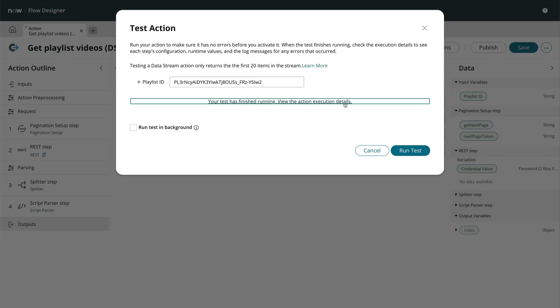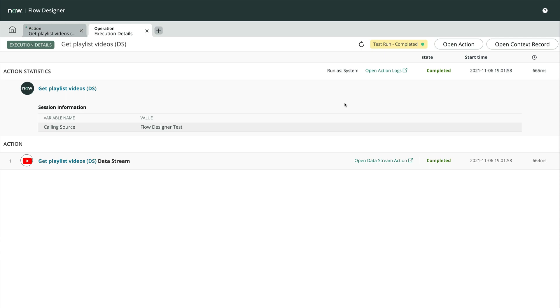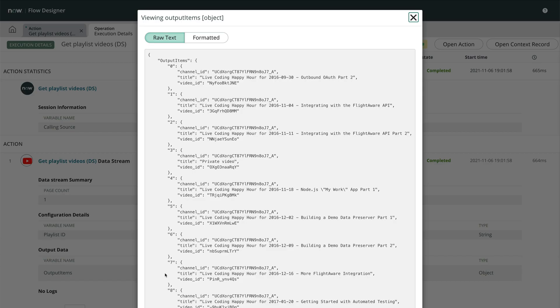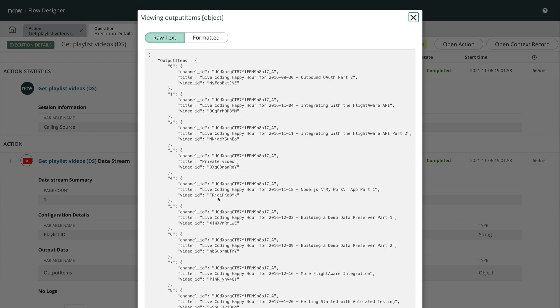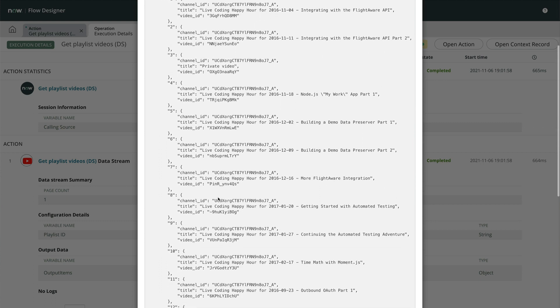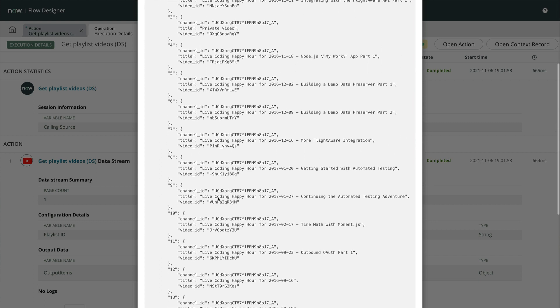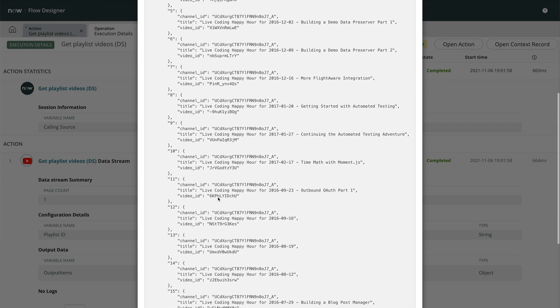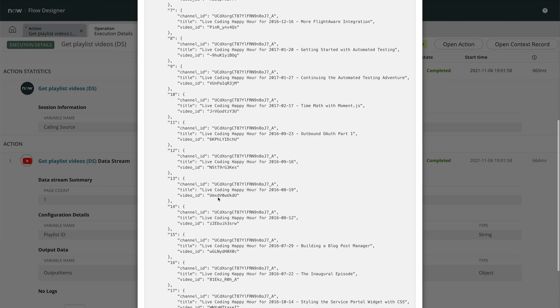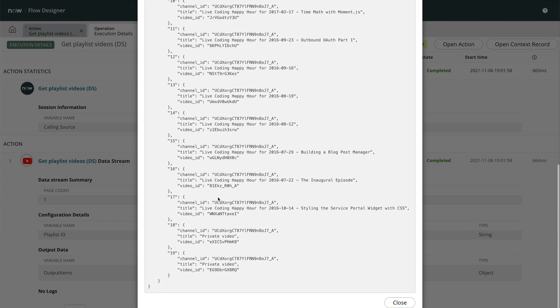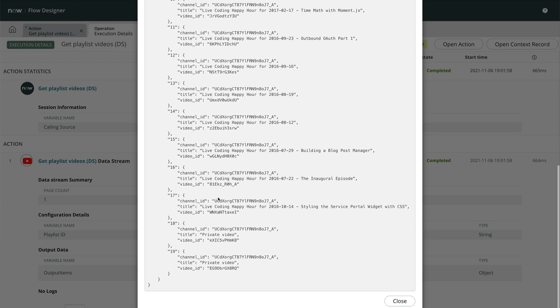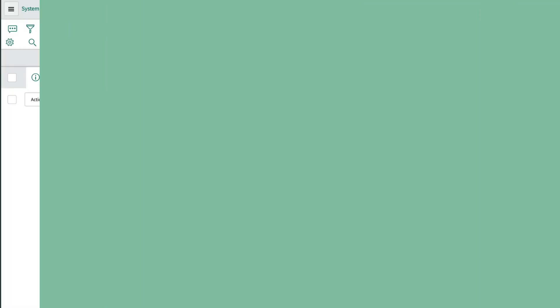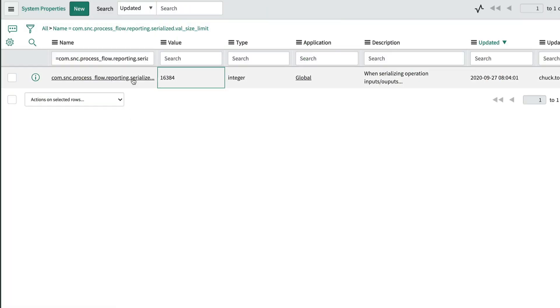Now let's take a look at the execution details. The runtime value for the output data looks great. If our output data has a lot of details, long descriptions, or something else that makes these 20 records very large, we may not see the data represented in this JSON format, or it may be truncated. If that happens, we can adjust the global system property seen here.